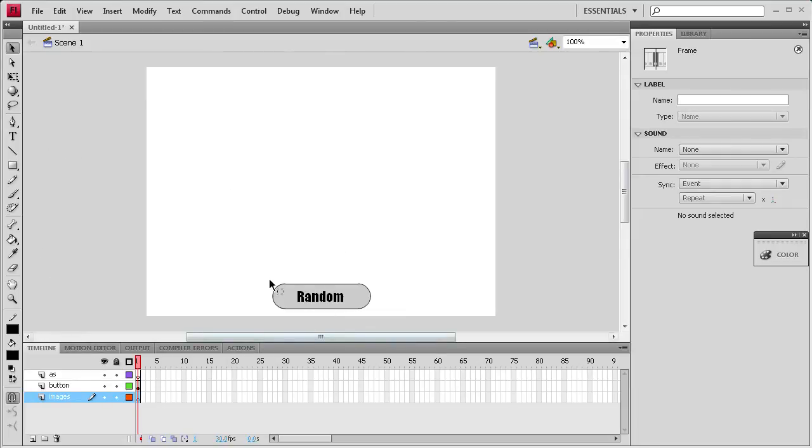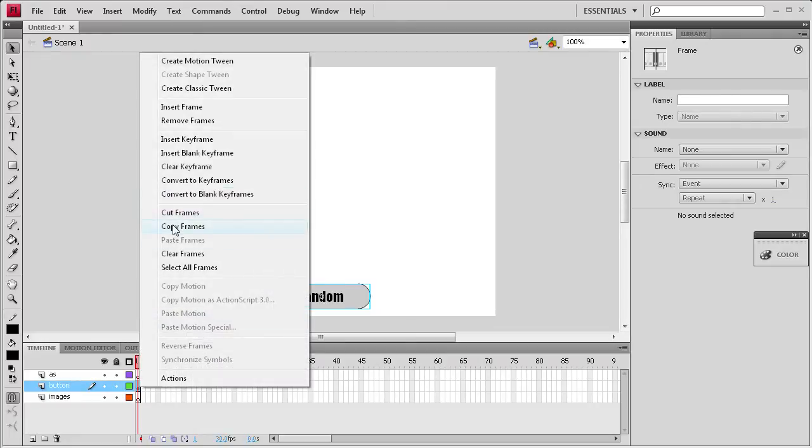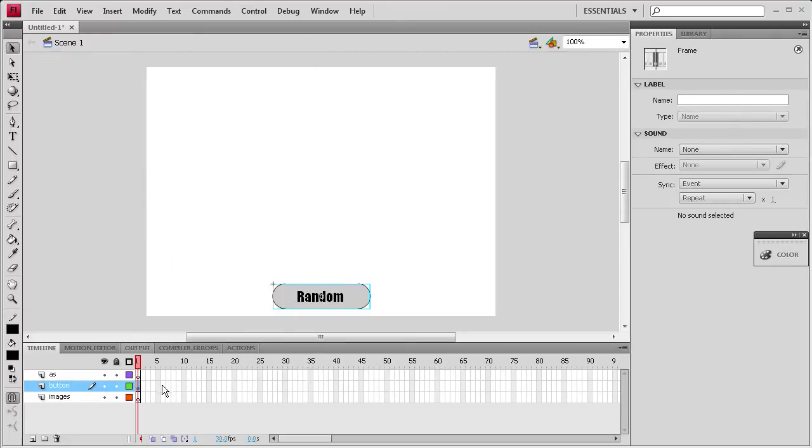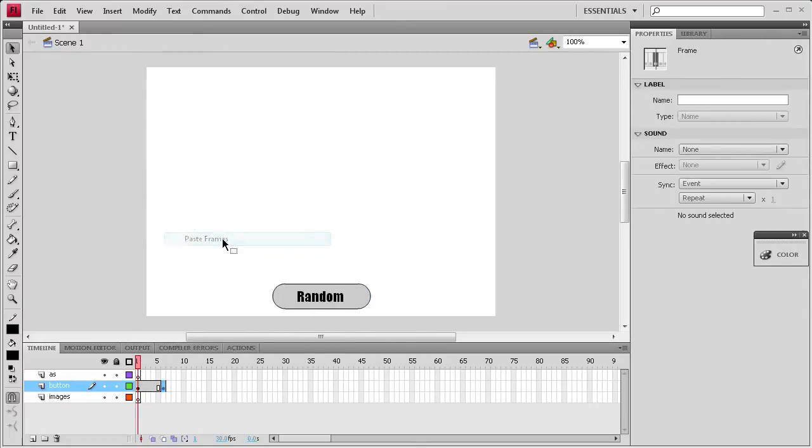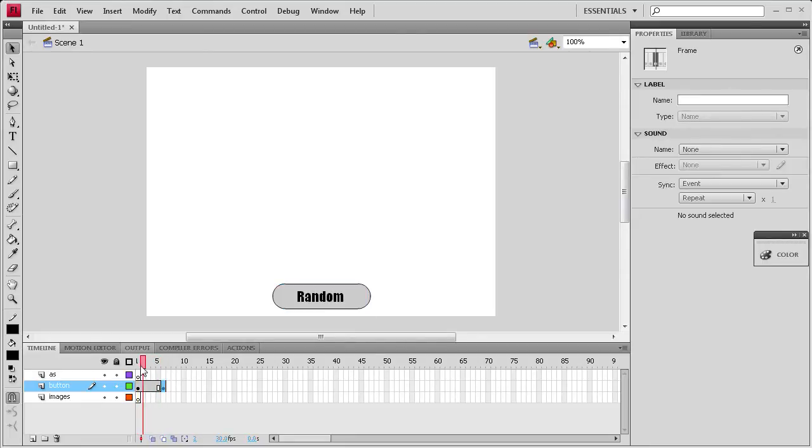So now I'm going to select this frame for the button, copy it, and then paste it out in frame 6 because that's how many images I have. So it'll make sure that button's on every frame so you don't get stuck on an image and can't leave the frame.